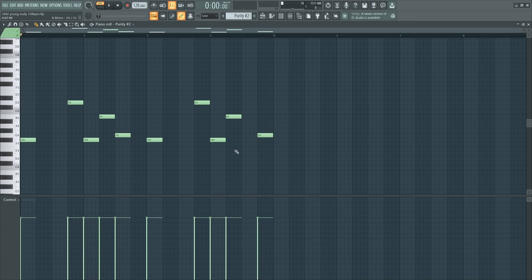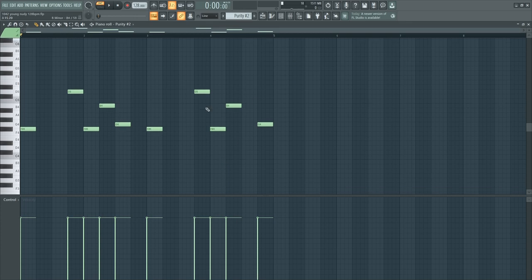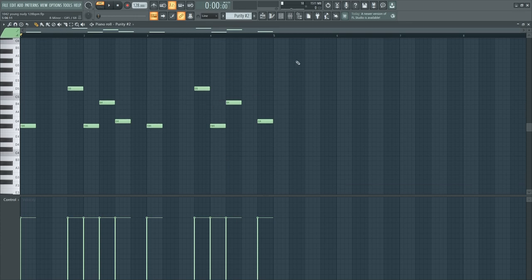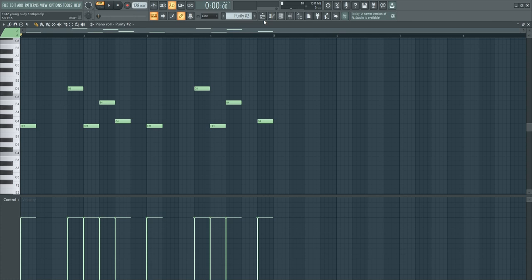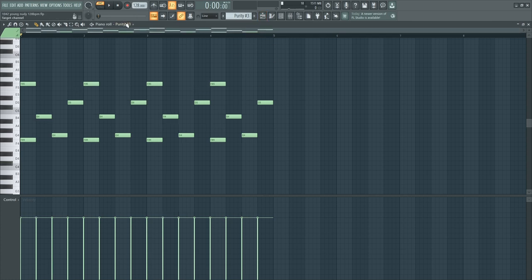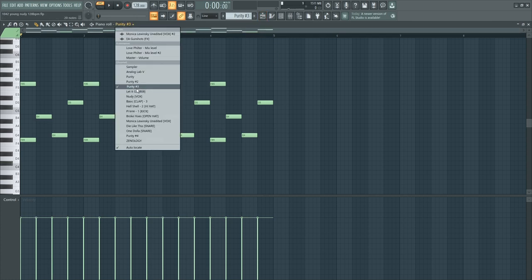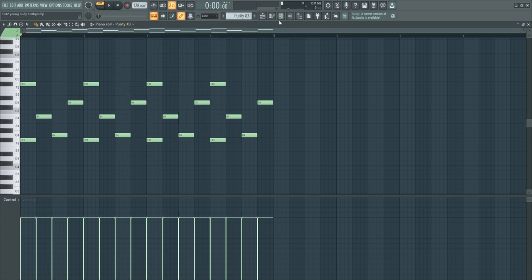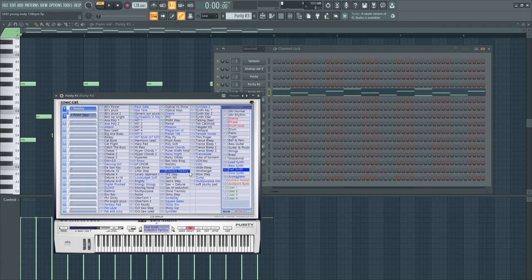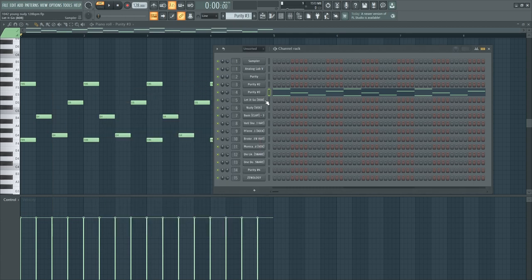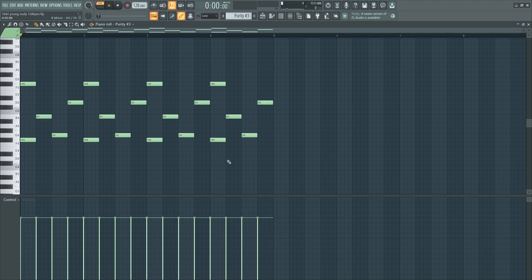I don't even know how to explain the sound selection, I just picked sounds that sound like young nudie would hop on them. I did something with this sound from Purity, this is the robotics factory and this is my favorite sound of the beat. Let's listen to that.